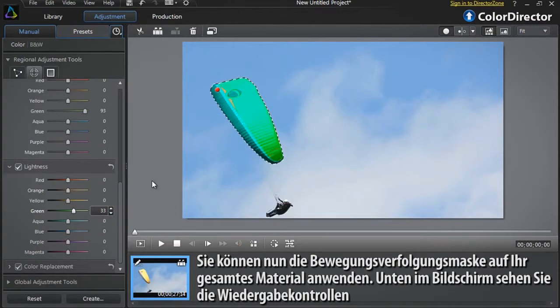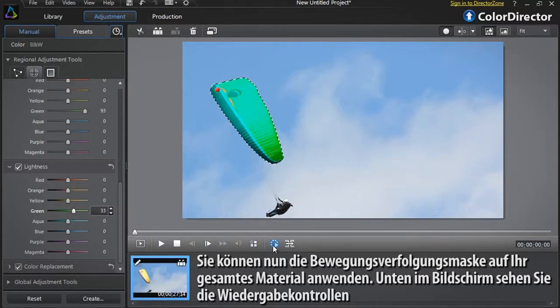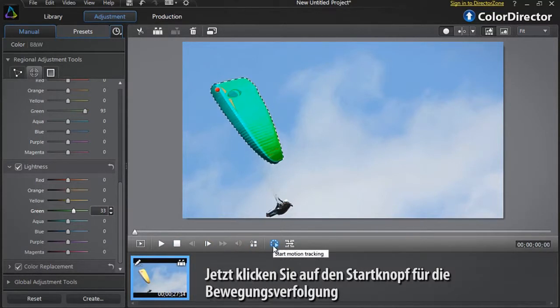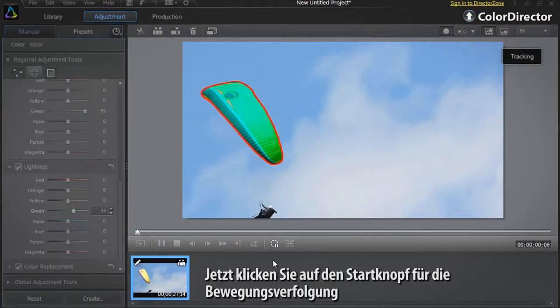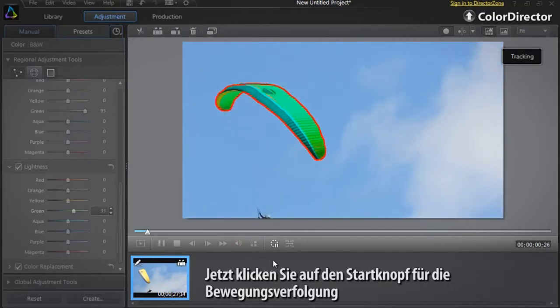You are now ready to apply the Motion Tracking Mask to all your footage. At the bottom of the interface, you can see the playback controls. Click the Start Motion Tracking Mask button to start the tracking process.